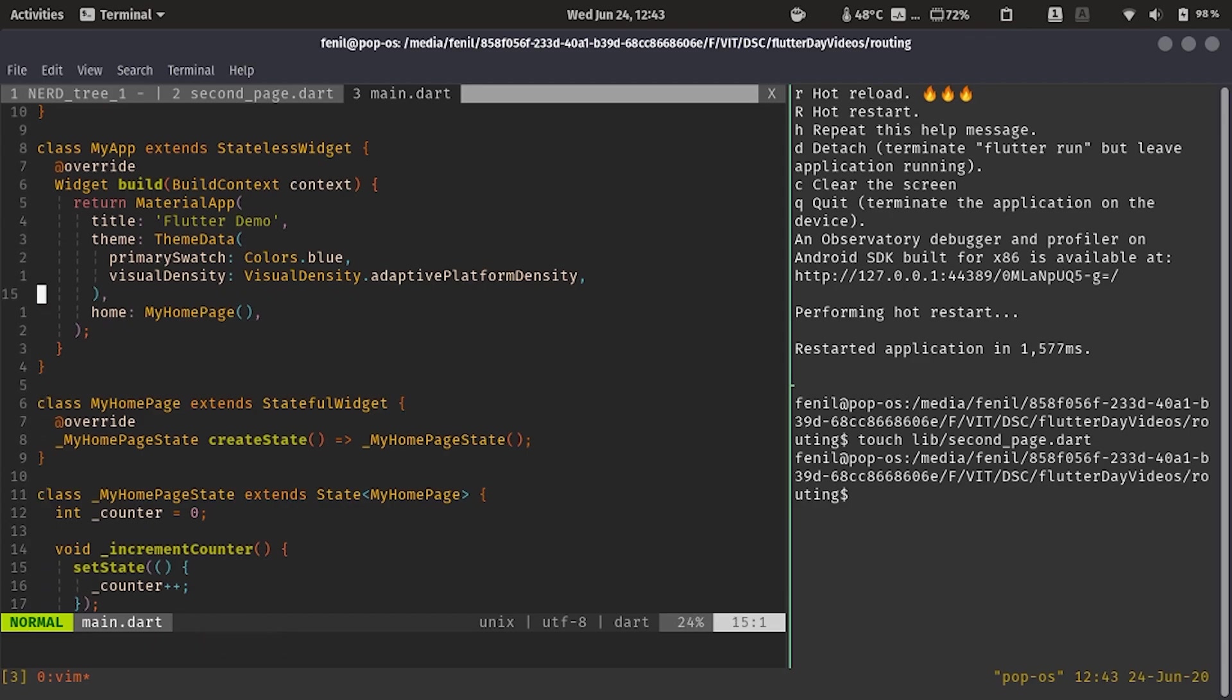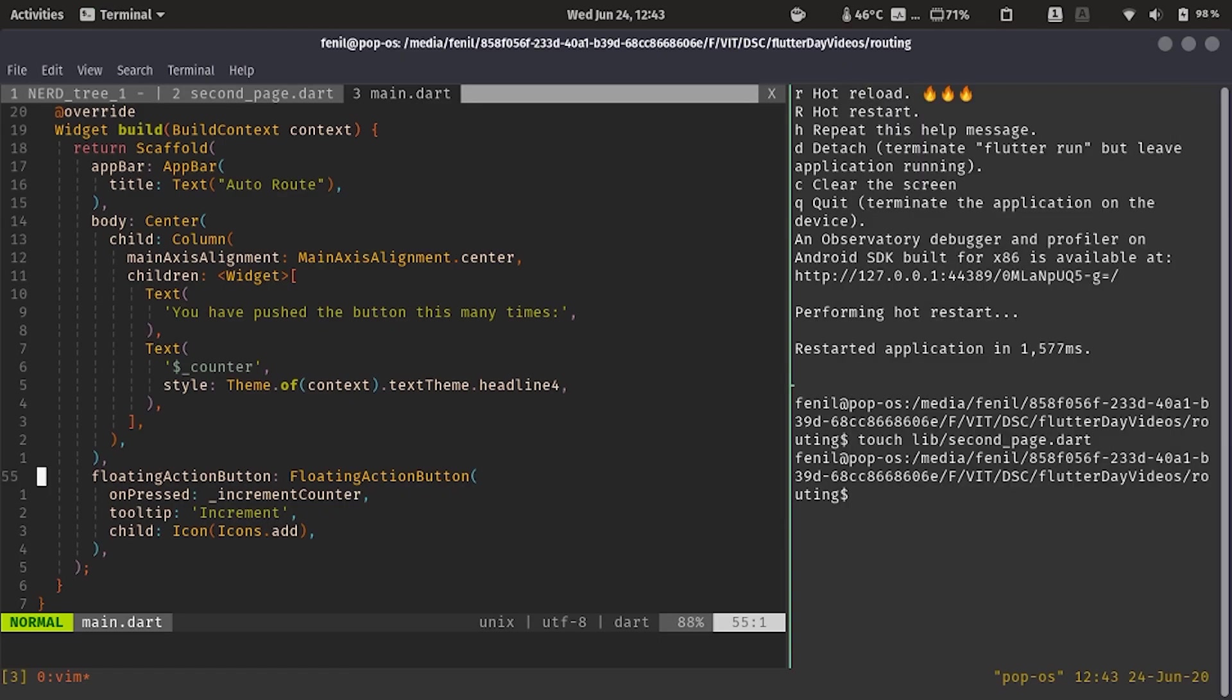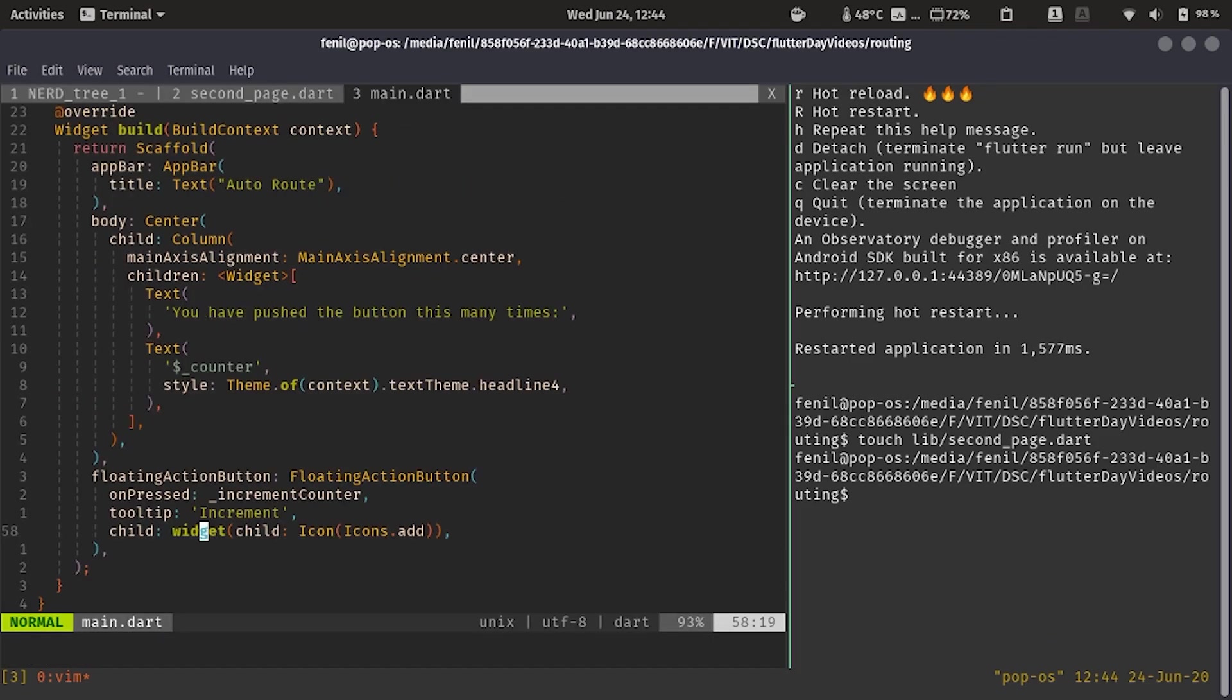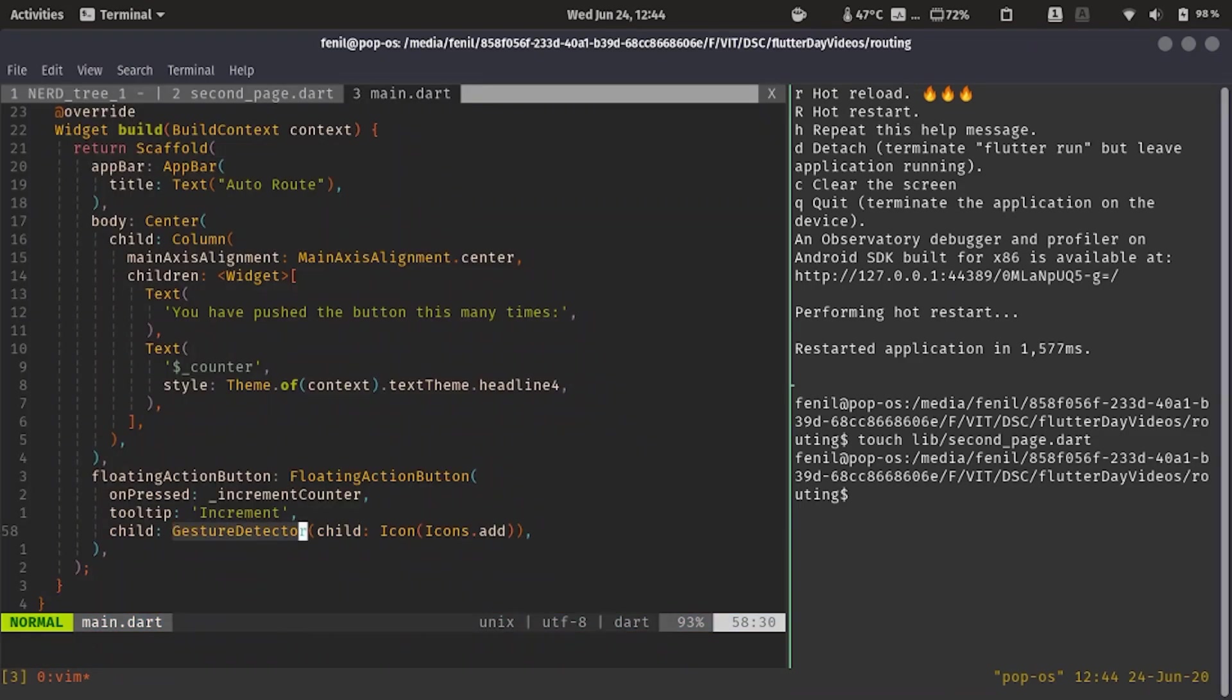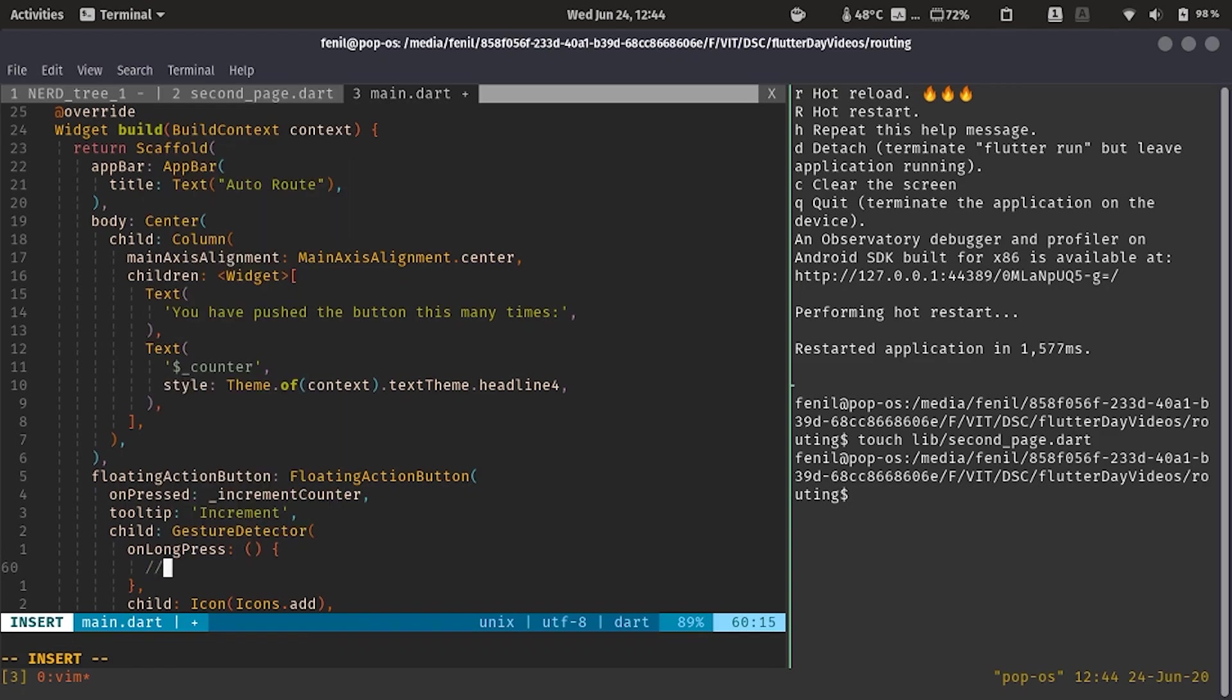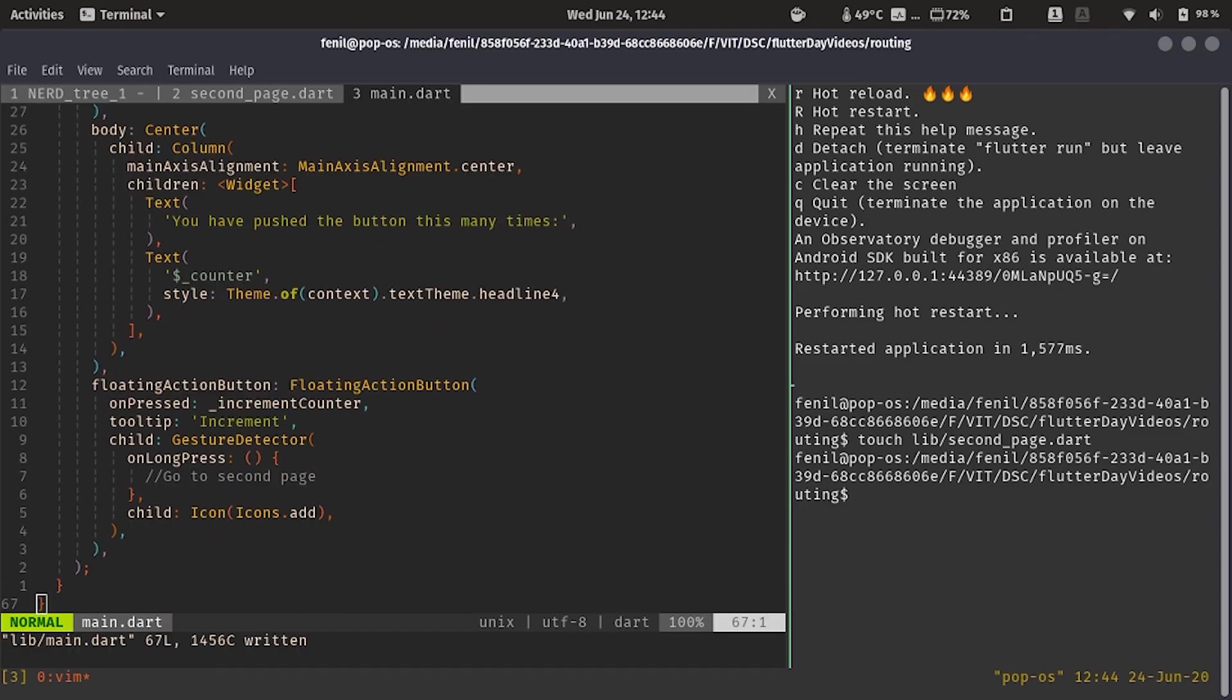Let's make the text bigger by adding some style, text style font size as 20, and we have a second page ready now. For now, let's think how do we push the second page. So for the floating action button on tap we have increment counter. So let's do one thing. Let's add a gesture detector which on long press takes us to the next page. So we have a gesture detector ready here. On long press I want to do something. Here I want to go to second page.